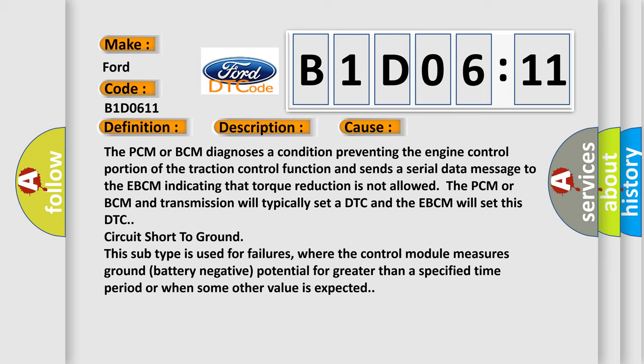This subtype is used for failures where the control module measures ground battery negative potential for greater than a specified time period or when some other value is expected.